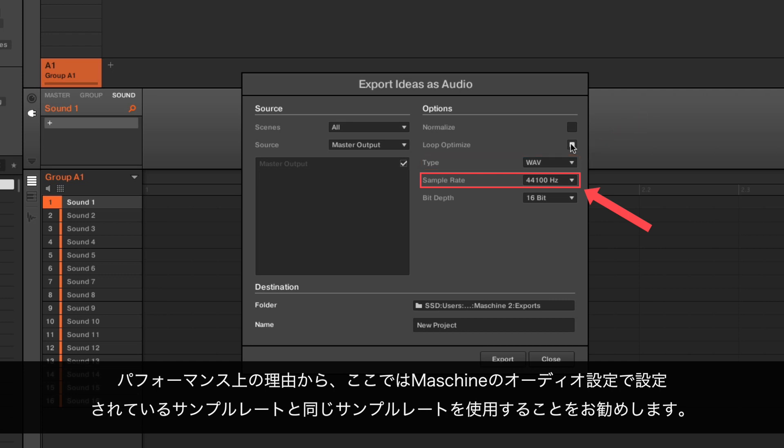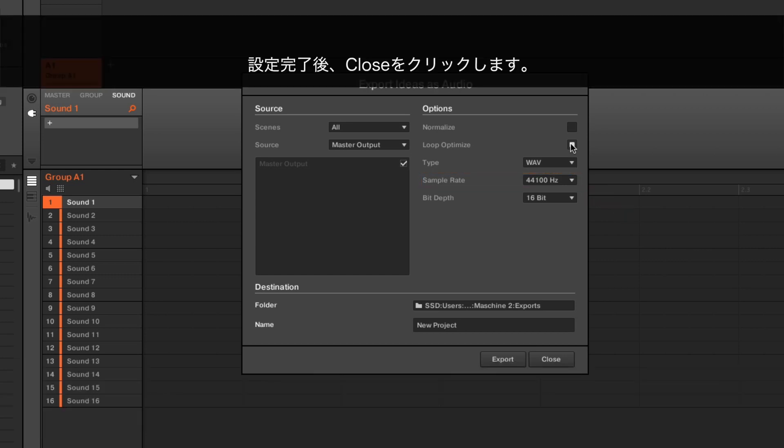For performance reasons, we recommend to use here the same sample rate as the one you have set in Machine's audio preferences. Once you are happy with your settings, choose Close.